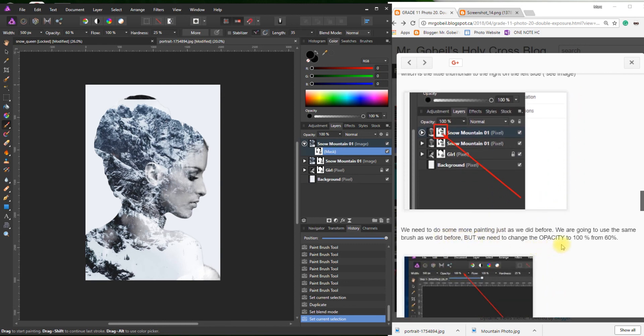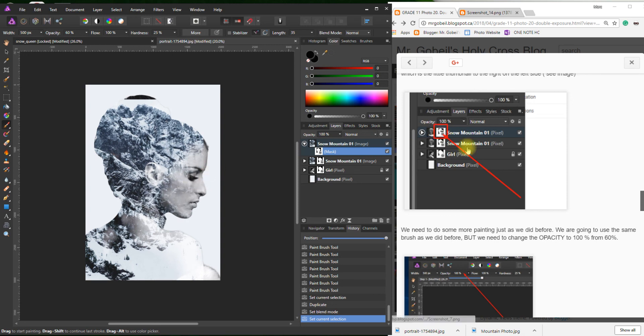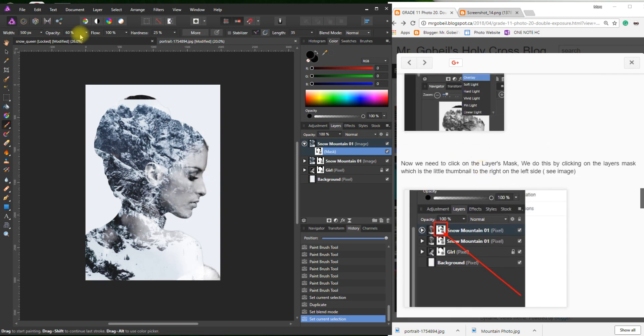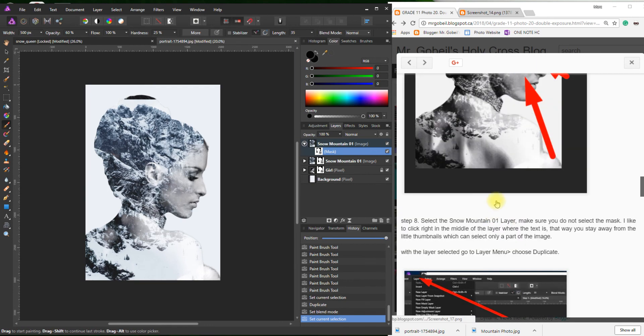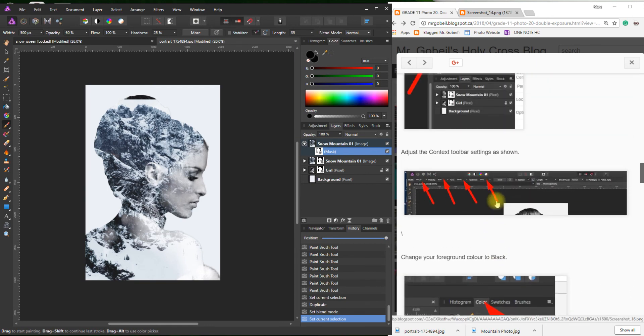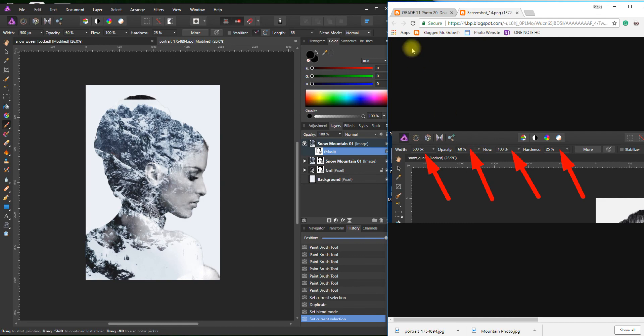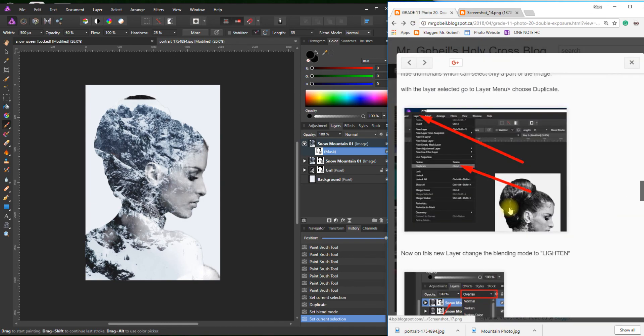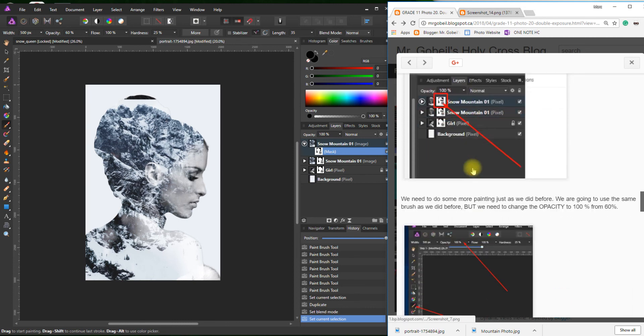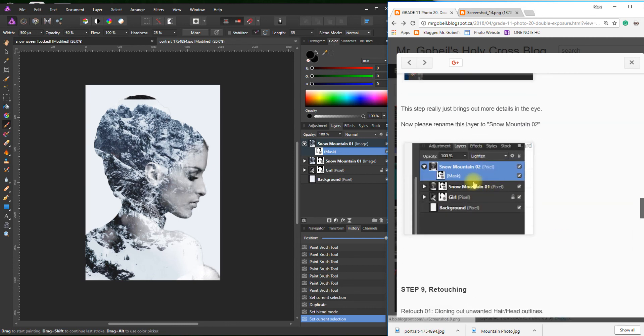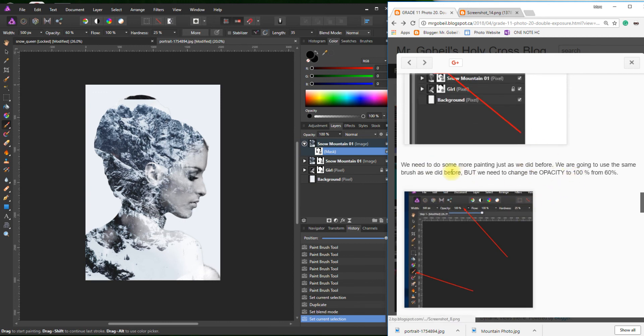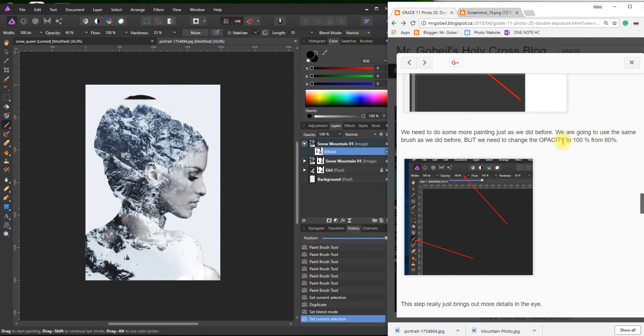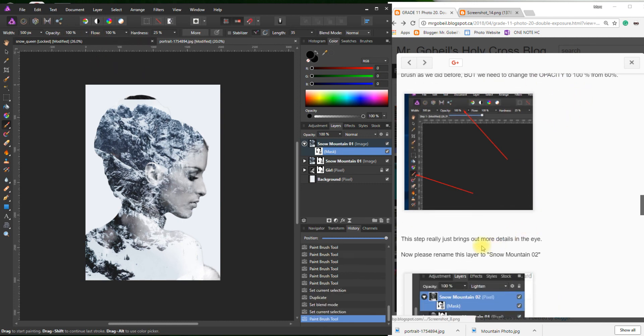We need to do some more painting, just like we did before. We're going to use the same brush, but we need to change the opacity from 100% to 60. Read your steps. This step really brings up more details in the eyes.